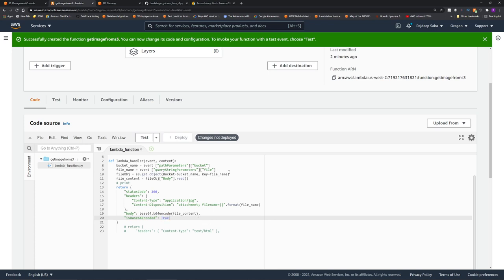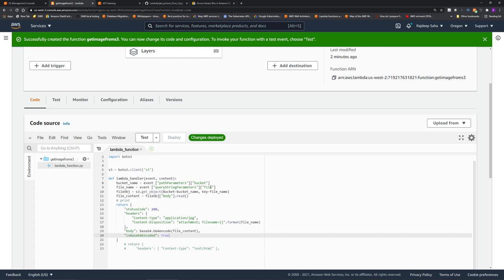All right, let's deploy this. Changes deployed. But this is not going to work, because the role attached to the Lambda does not have the permission to go to S3. So we're going to change that.